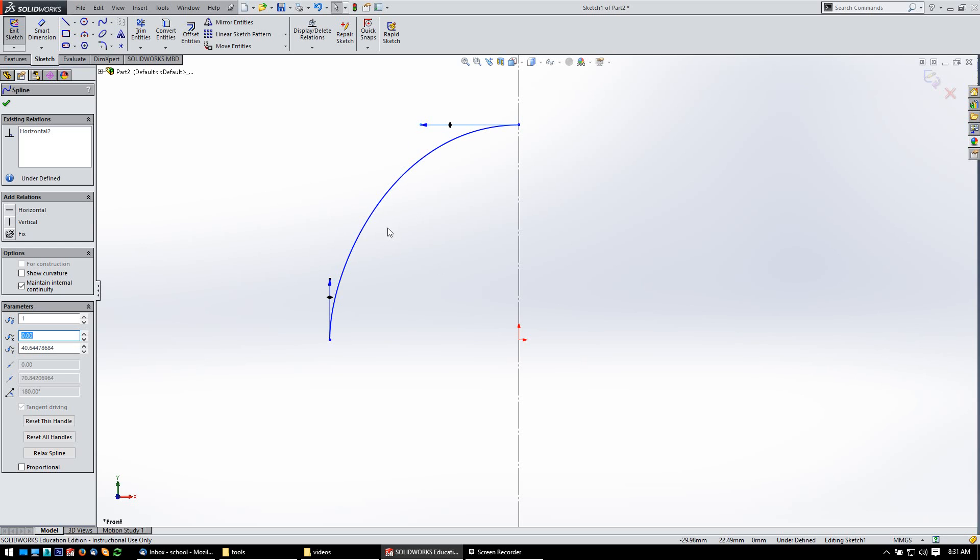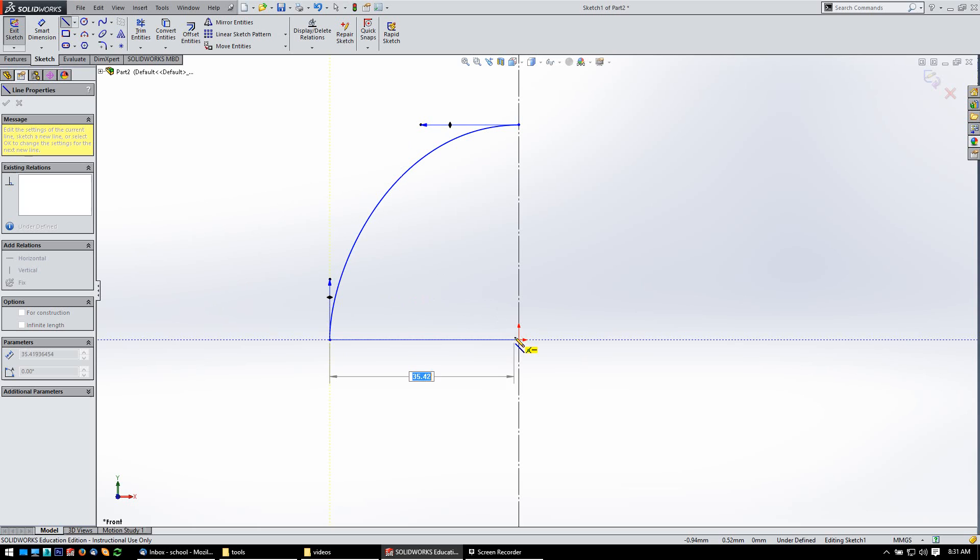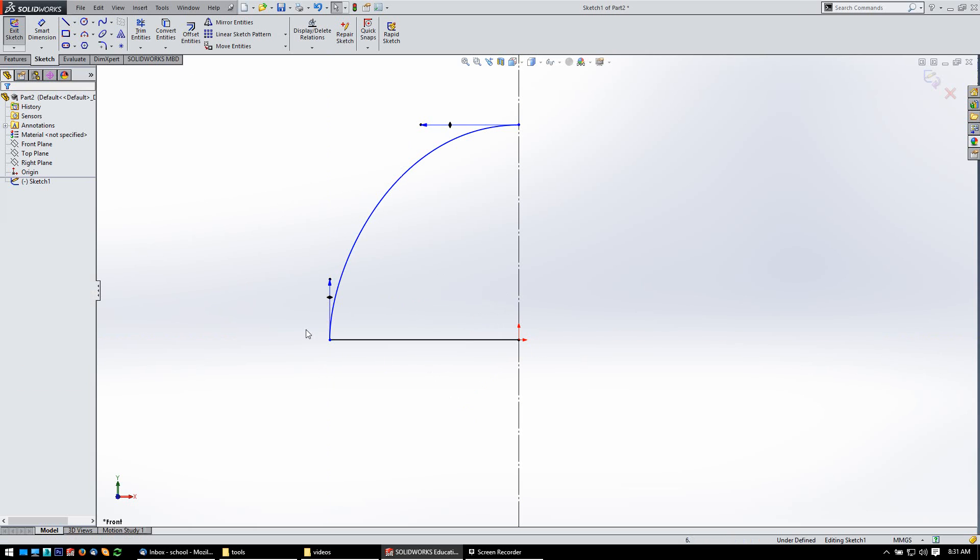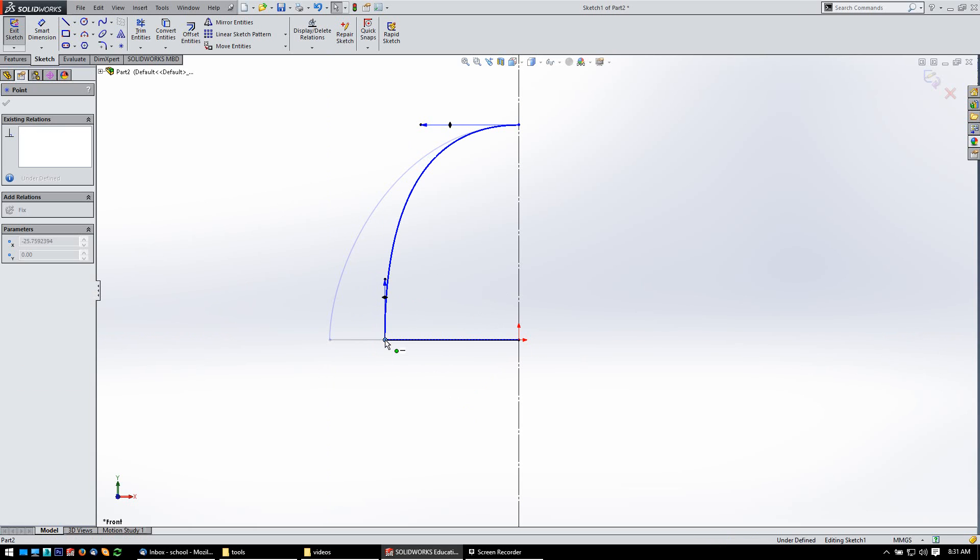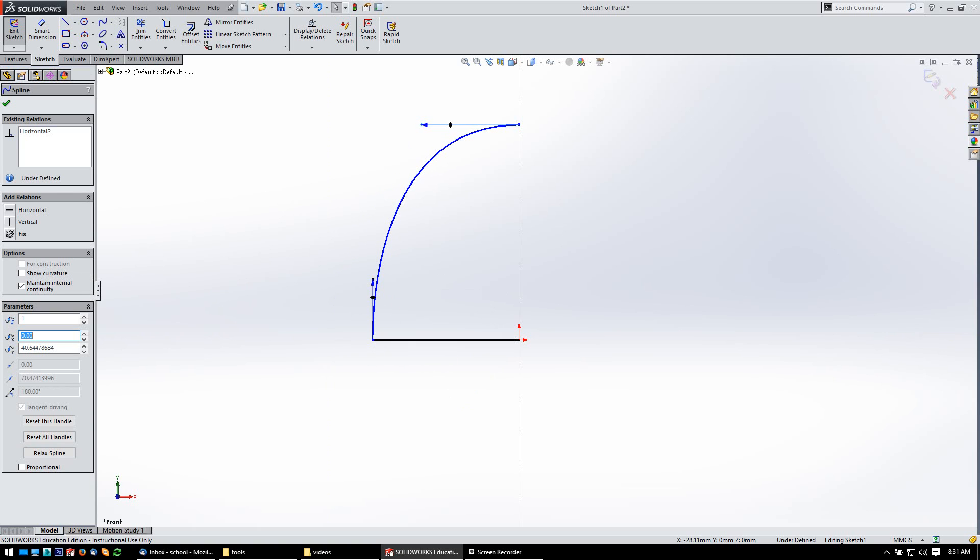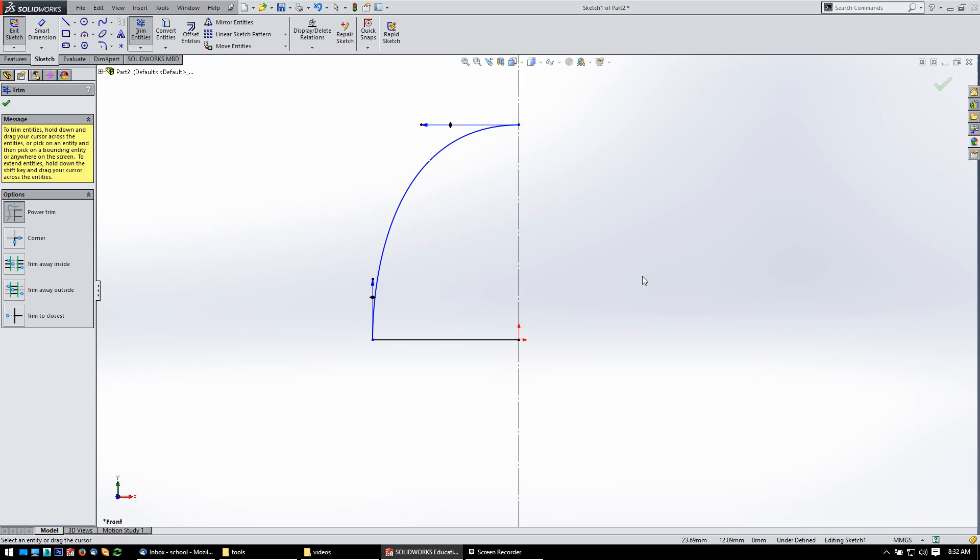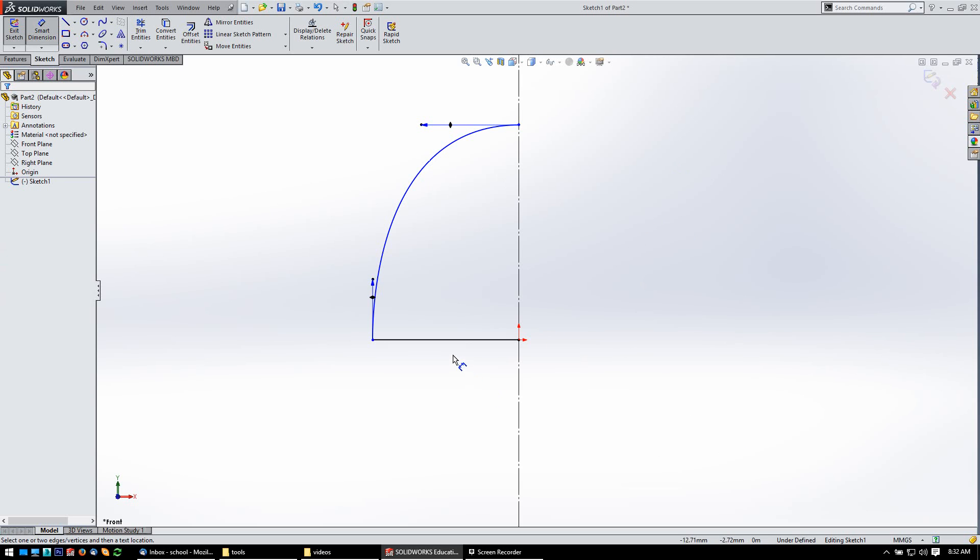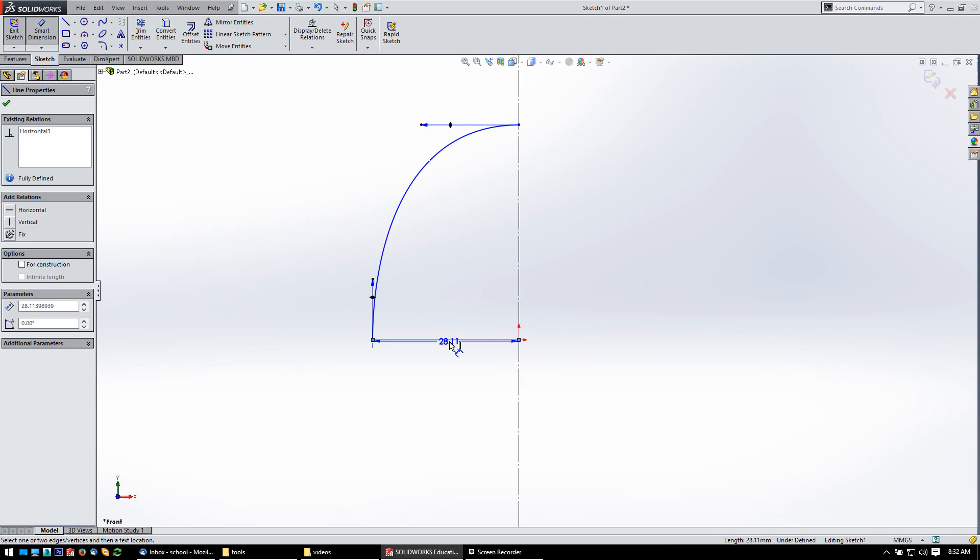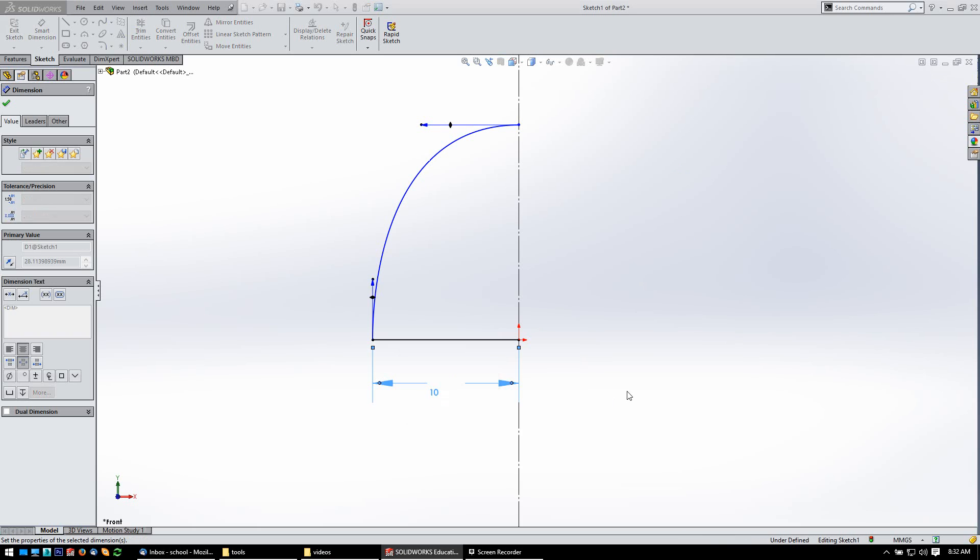And then, let's get my line tool. Let's draw it over to the origin. That looks pretty good. And we'll pull this in a little bit. And that looks pretty good. And then, just to go ahead and populate this thing with some dimensions, I'm going to add a dimension here. Let's make that 10.